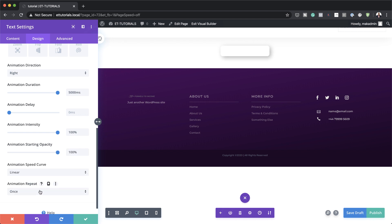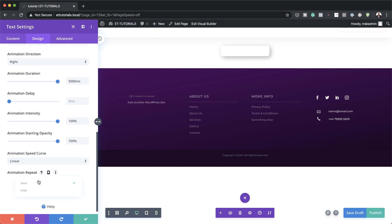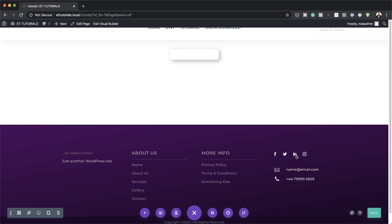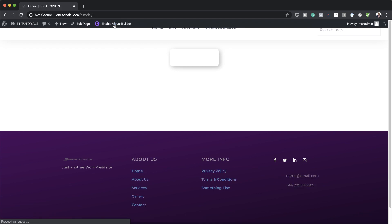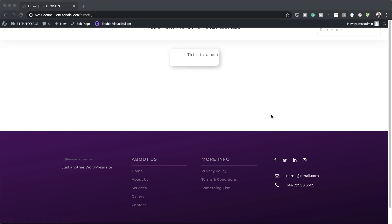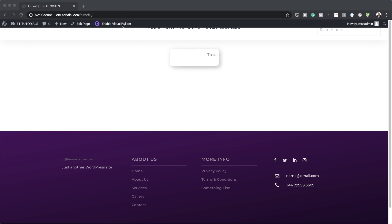Then the animation repeats — by default it's set to Once, so let's set this to Loop. I'm going to save this. To see the animation, you need to exit the Visual Builder. Let's click on Exit Visual Builder. Now we can see our text scrolling — it's just looping. Ideally we want a situation where you can hover over it and it stops. Let me show you how to do that.